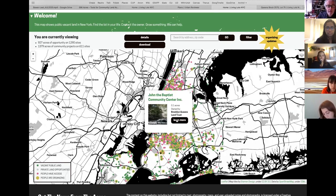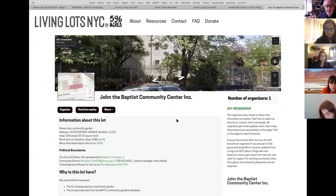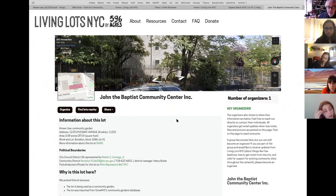596 Acres sought to place itself as an intermediary for people to change the use of these spaces. In one case, a lot owned by a church became a community garden — the kind of example the 596 people were really seeking: how communities take the initiative to turn lots into useful spaces.